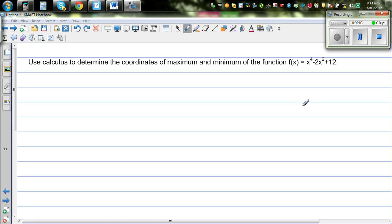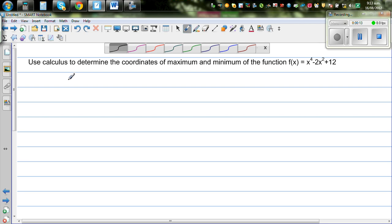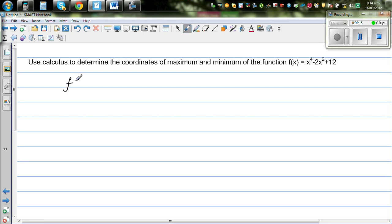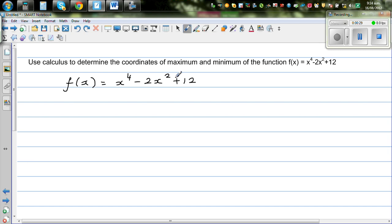Use calculus to determine the coordinates of maximum and minimum of the function f(x) = x to the power of 4 minus 2x squared plus 12. To find the maximum or minimum, you have to first find the derivative and set that equal to zero. Then we have to use the test of derivative to decide the maximum or minimum.